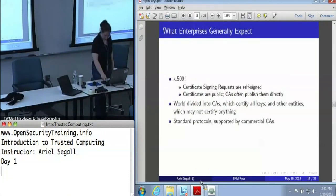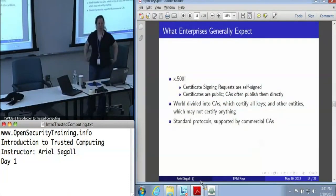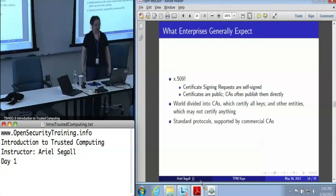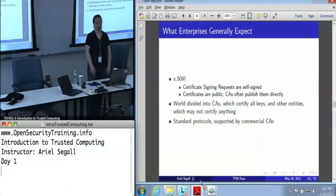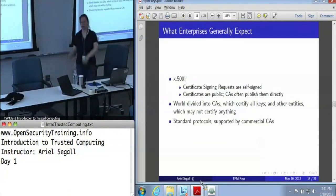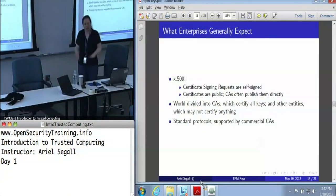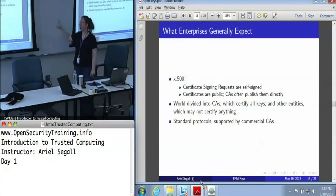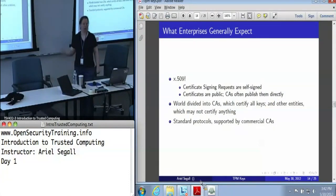The enterprise world. Enterprises generally speak X.509 — at least that is what the actual PKI experts tell me. Certificate signing requests are self-signed, certificates are entirely public, and CAs will often just push them out on the web. The world is divided into CAs, which can certify anything, and other entities, which certify nothing. This idea of a CA that only certifies its own keys — the TPM model where it can self-certify things for its own TPM — doesn't fit here at all. These are the standard protocols supported by commercial CAs, and you can already see how different the assumptions are from the TPM assumptions.